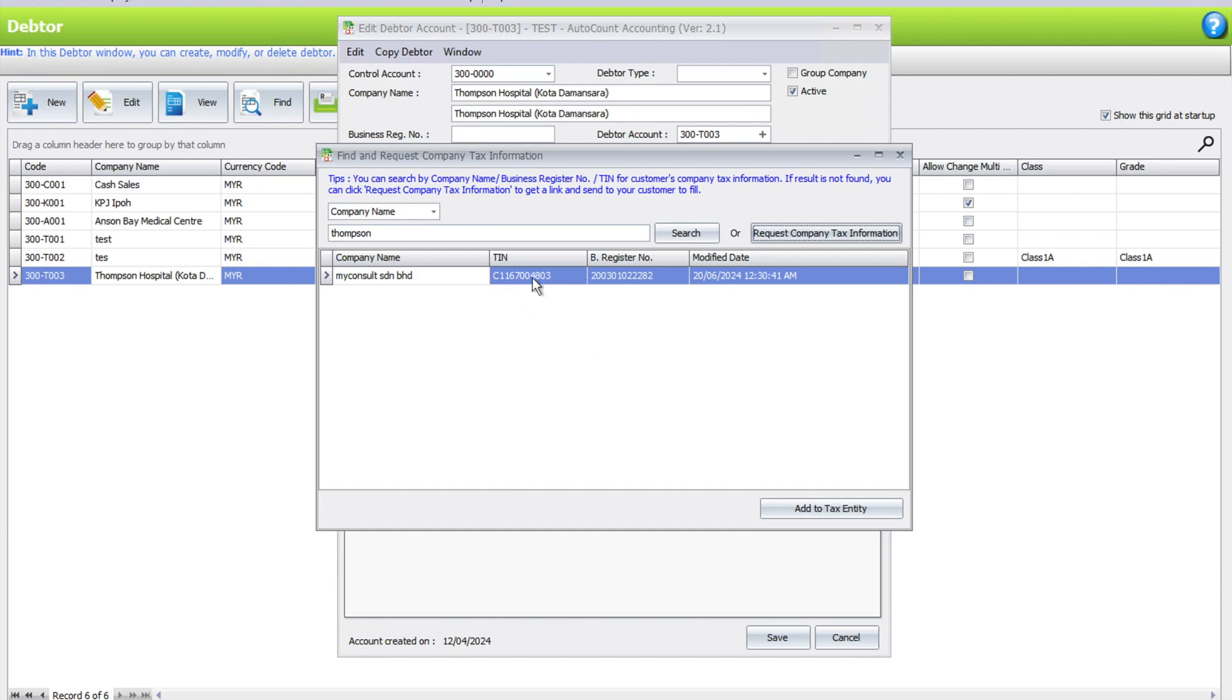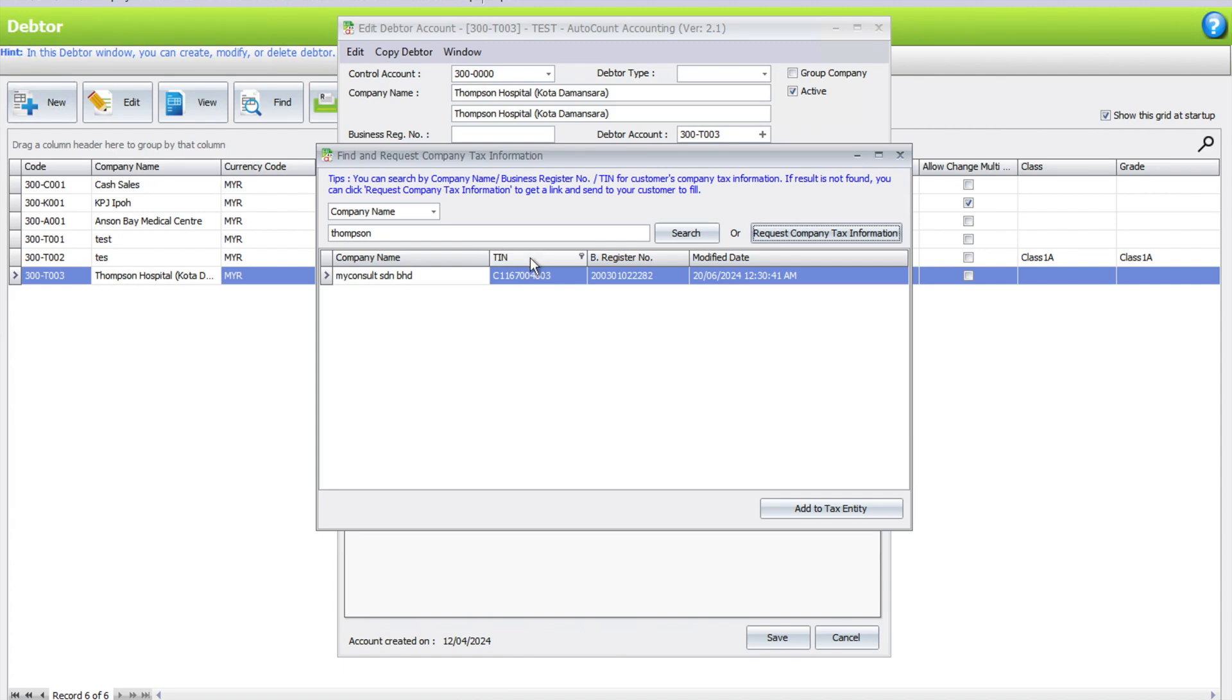The advantage of this AIP is it will provide not only just you, but because the customer has already updated their information, any other AutoCount users will be able to search for the tax information via this AIP and they do not need to request this information from the customer again.